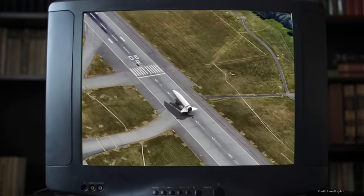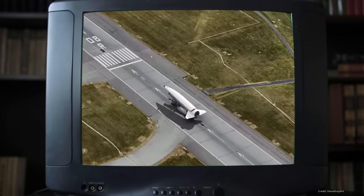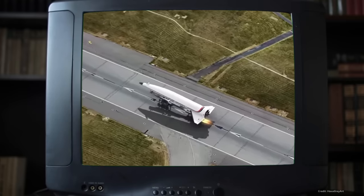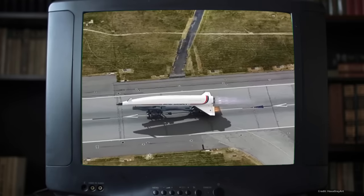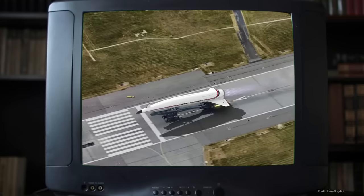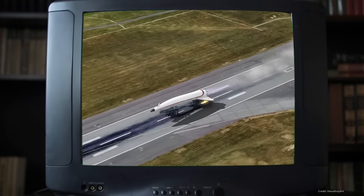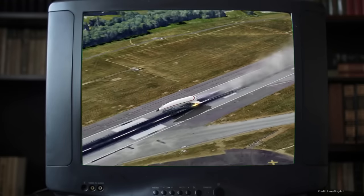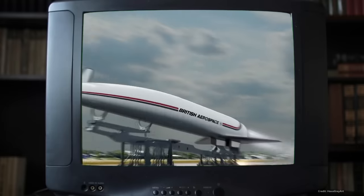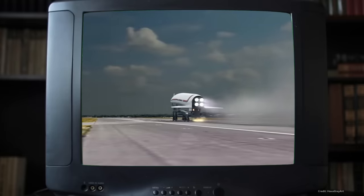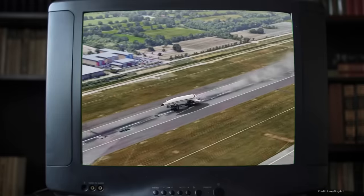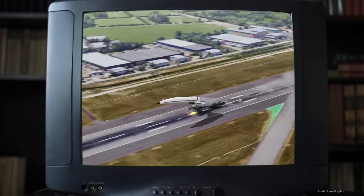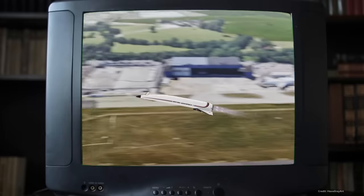This is the HOTOL, which stands for Horizontal Takeoff and Landing spacecraft. This was a British space plane concept developed in the 1980s and early 1990s. It was envisioned as a reusable single-stage-to-orbit space plane designed to provide cost-effective access to low-Earth orbit. The development of HOTOL was led by British Aerospace, now best known as BAE Systems, in collaboration with Rolls-Royce and British Aerospace Space Systems.